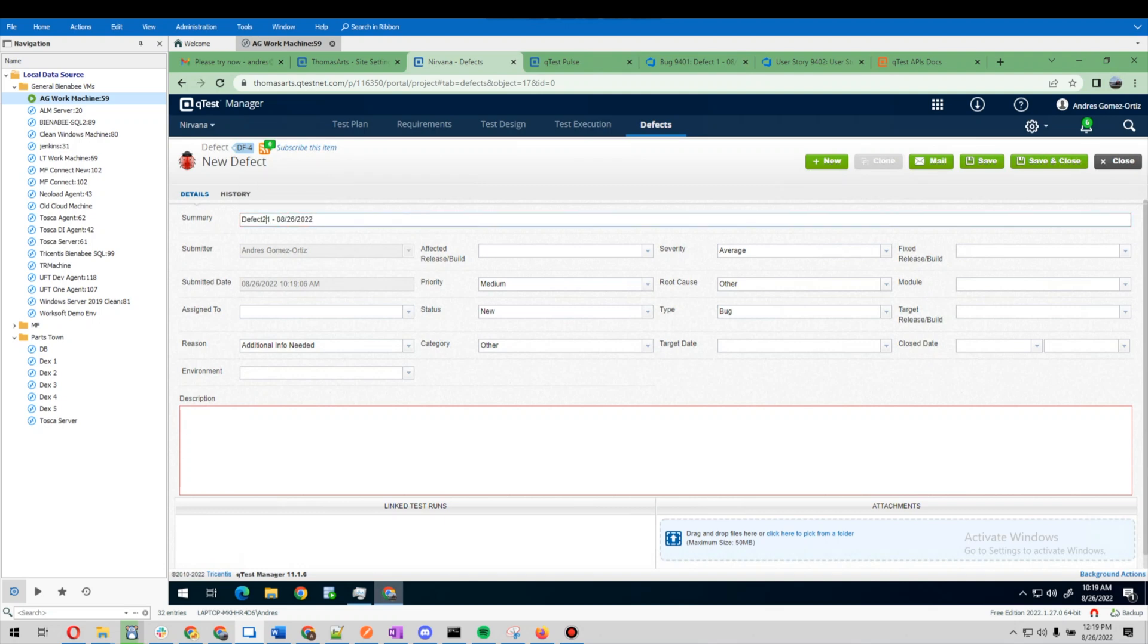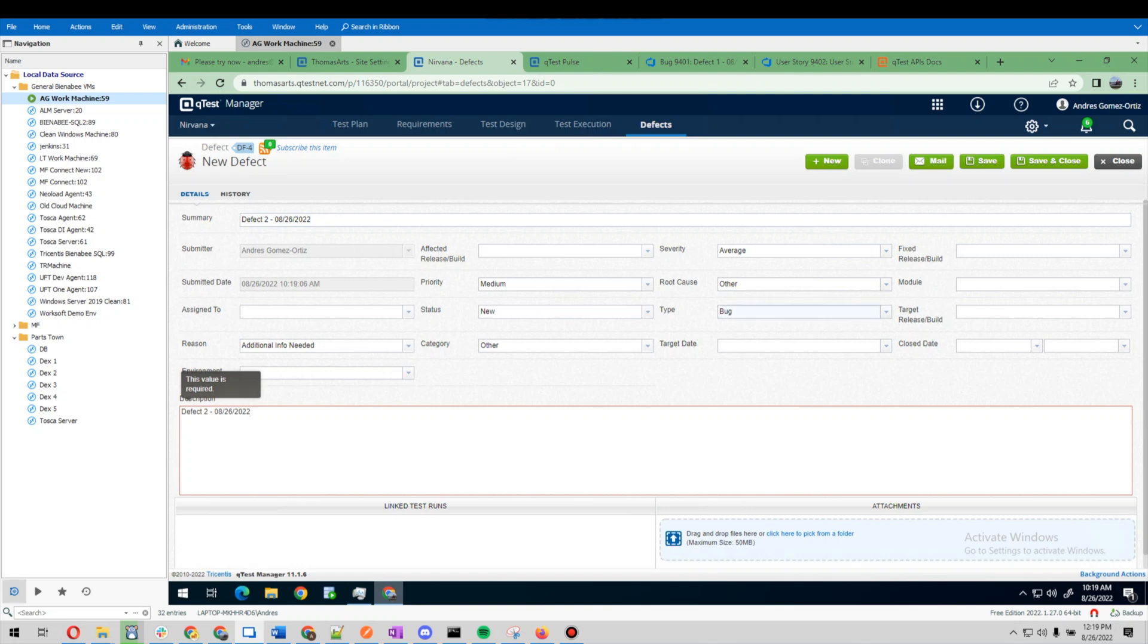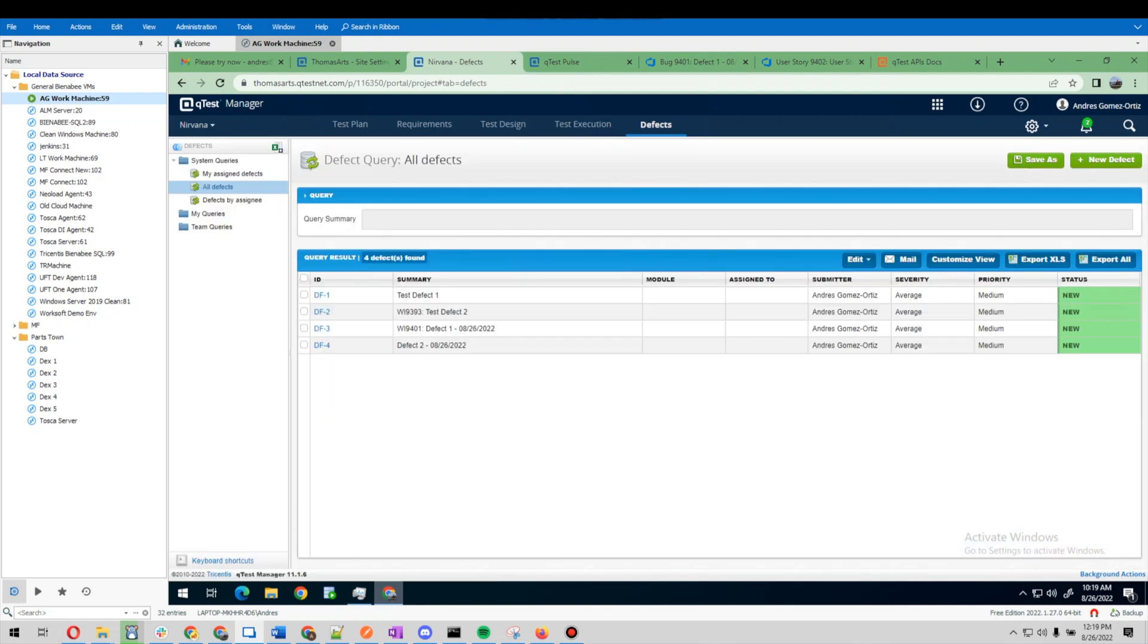This one, that's number two. I'll throw it in here, save and close. All right, now if I come over to Azure DevOps...